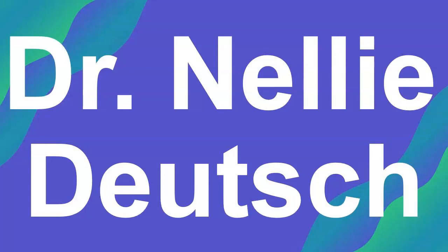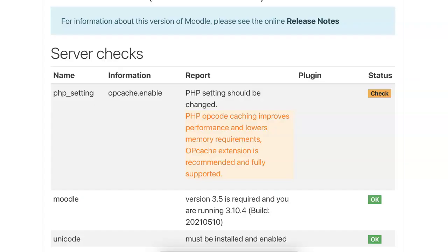Hi there, this is Nellie Deutsch and this information is for admin or anyone who is interested in learning more about Moodle.